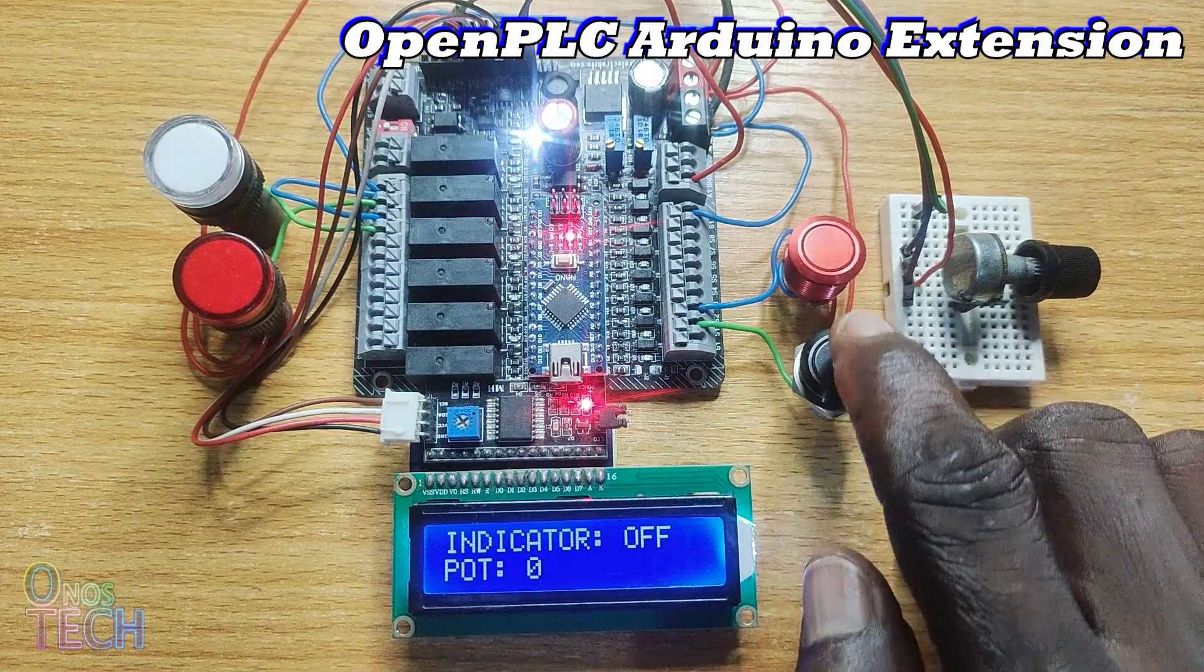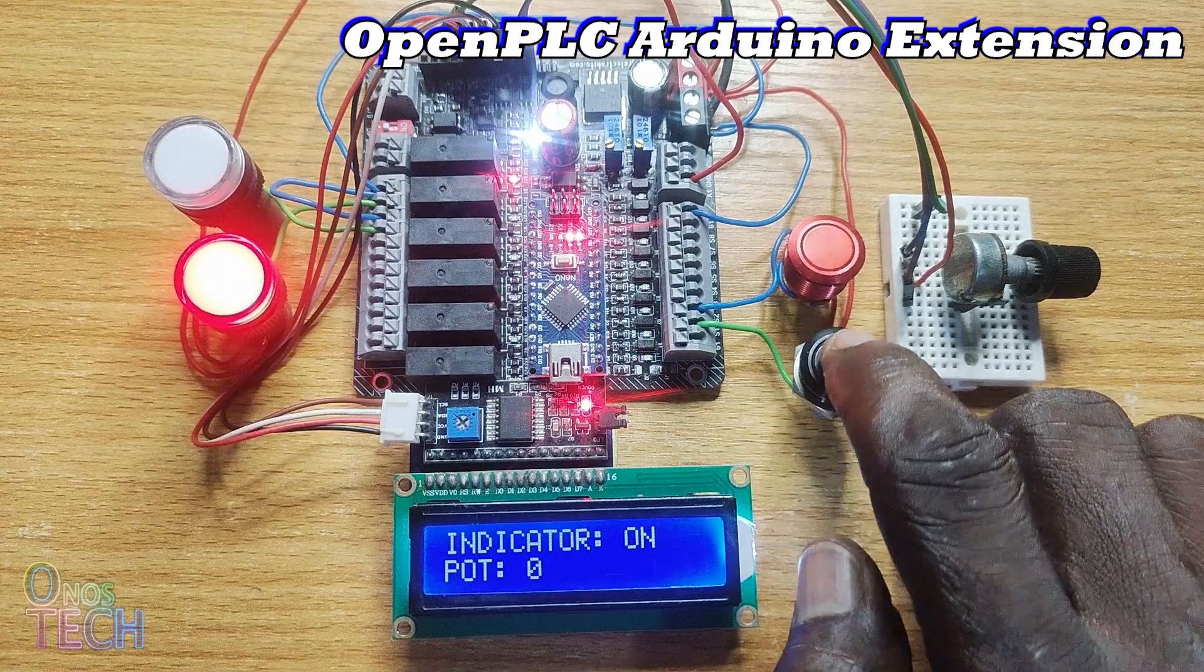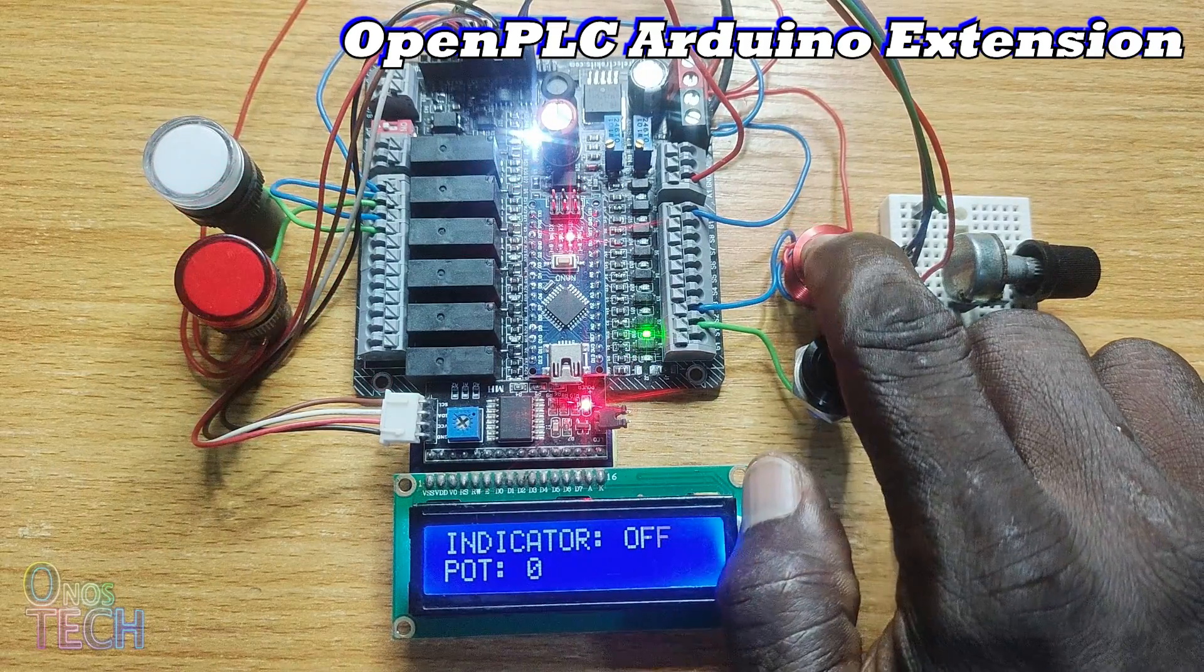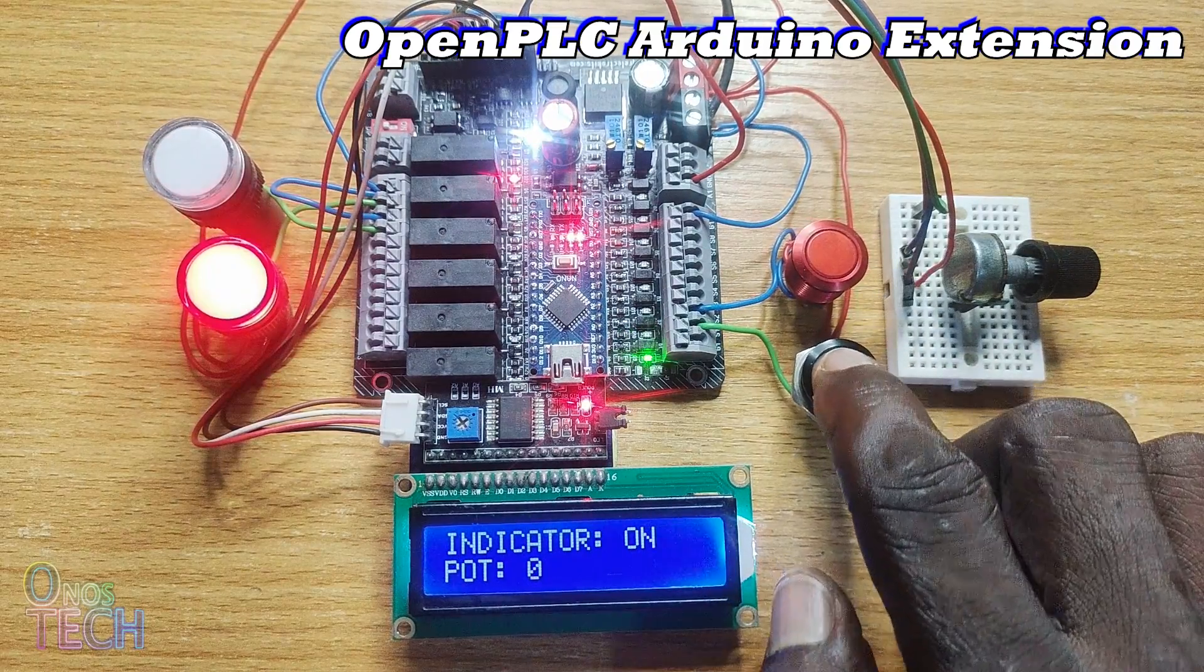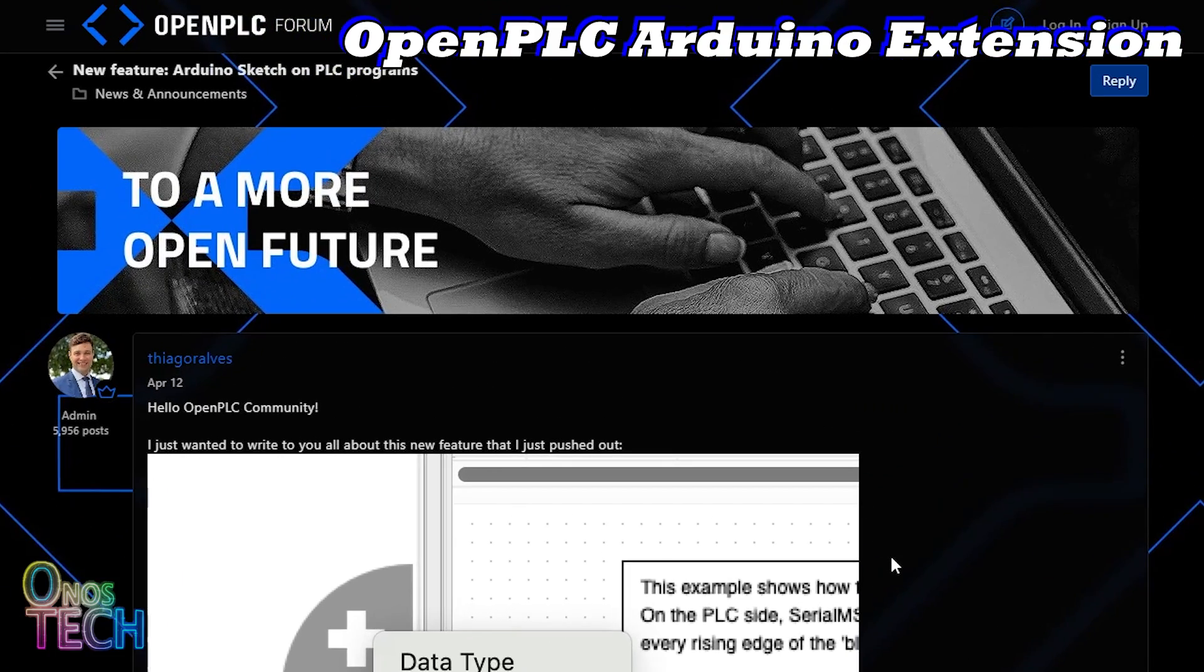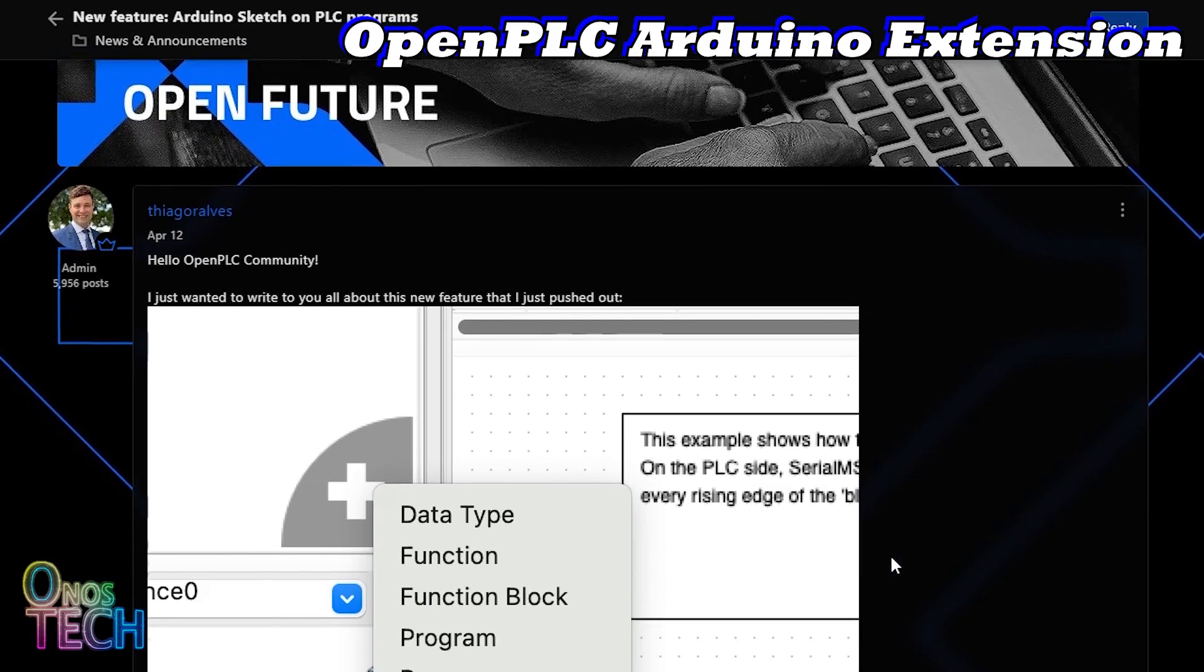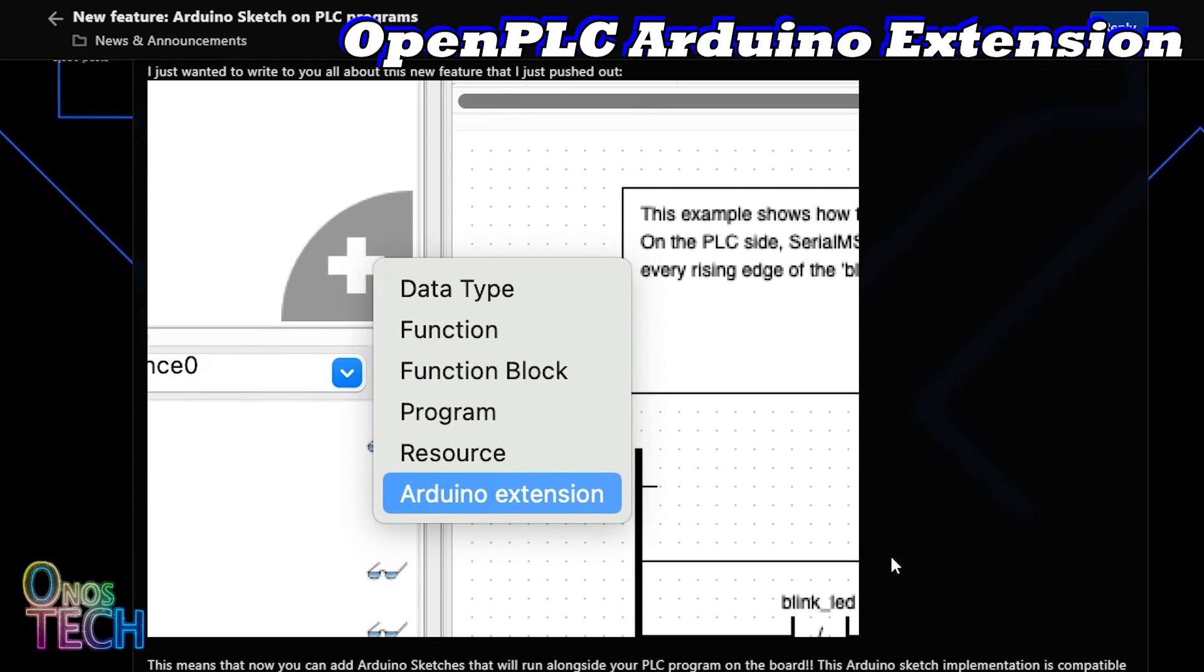Don't you just wish to design and program a compact and cheap PLC with an integrated LCD? It is now made possible by a newly added feature to the Open PLC editor called the Arduino extension.